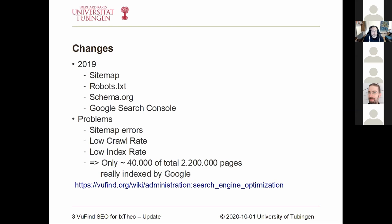We also did optimizations regarding schema.org, which is a mechanism to provide inline machine-readable data in HTML. VuFind provides this feature as well, but we have special data that we needed to optimize for. We were also inheriting some templates, and some of our copies were a bit old, so we had to update and optimize them.